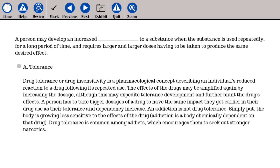The answer is A. Tolerance. Drug tolerance, or drug insensitivity, is a pharmacological concept describing an individual's reduced reaction to a drug following its repeated use. The effects of the drug may be amplified again by increasing the dosage, although this may expedite tolerance development and further blunt the drug's effects. A person has to take bigger dosages of a drug to have the same impact they got earlier in their drug use as their tolerance and dependency increase. An addiction is not the same as drug tolerance — the body is simply growing less sensitive to the drug's effects. Drug tolerance is common among addicts, which encourages them to seek out stronger narcotics.